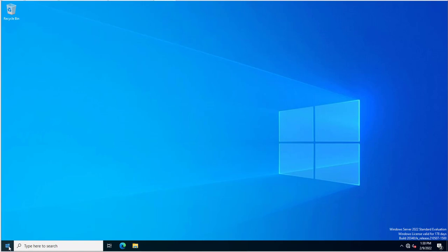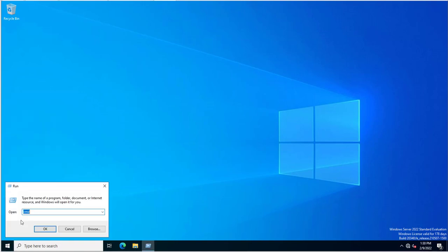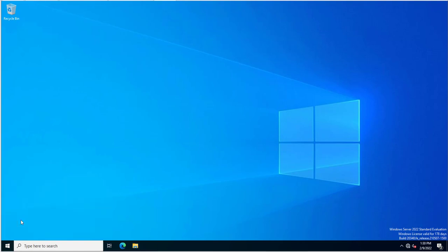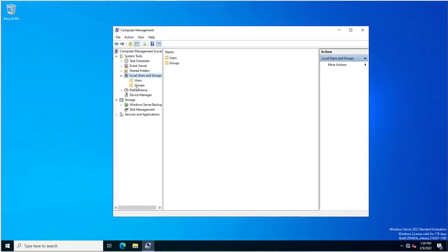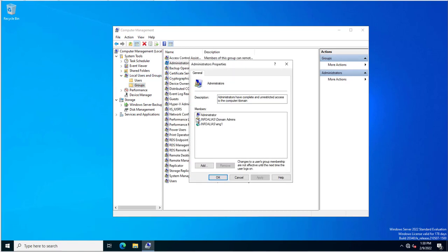You are just adding users inside the administrators group on the servers by going into computer management, then local users and groups, and assigning administrator permissions. But think about this: if you have assigned permissions as administrators on any specific server, this user can add more users without informing the administrator.